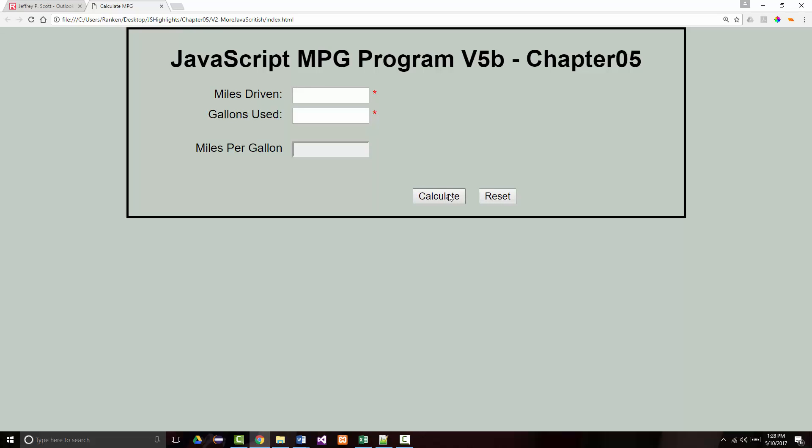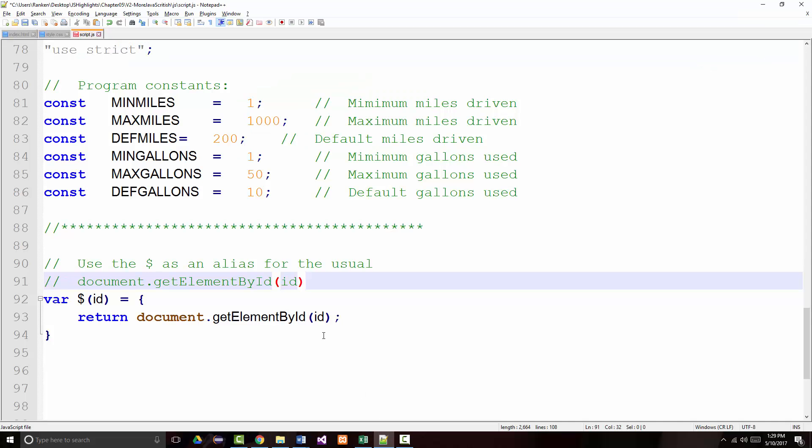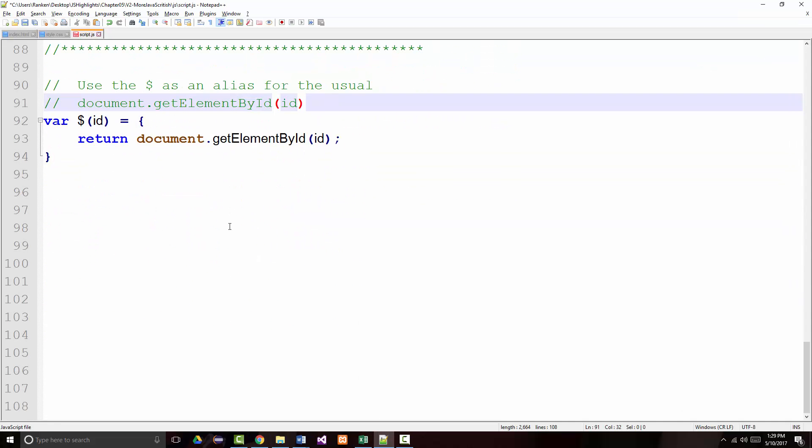But when I calculate, I want it to take the number that's in here, divide it by the number that's in here, and put the answer in here to two decimal places. And when I click reset, I want what's here to clear, what's here to clear, what's here to clear, and I want my cursor to go right there. So that's what I'm going to do. So the first thing that I'm going to do is I'm just going to come in here and I'm going to write my reset function.